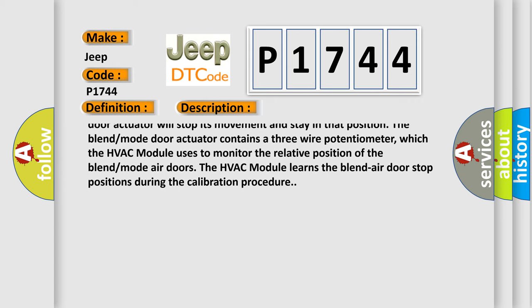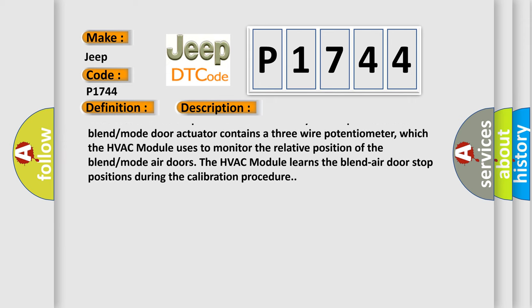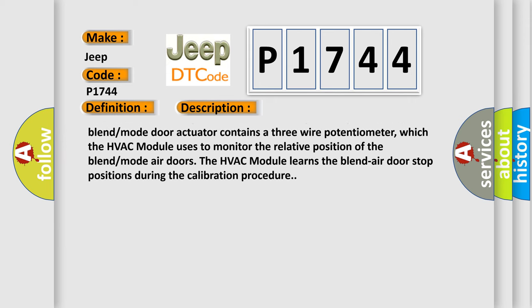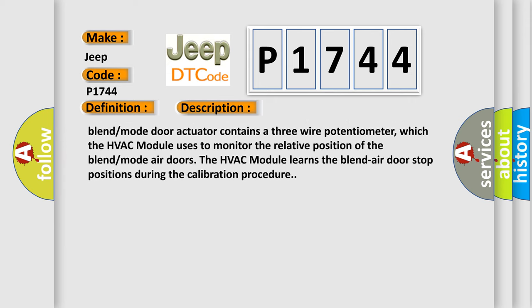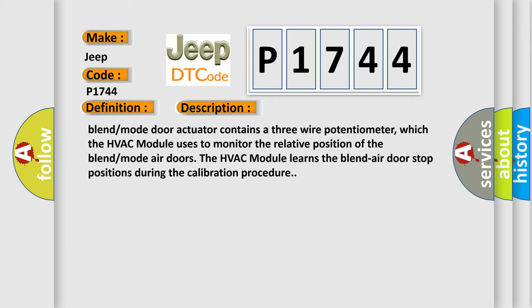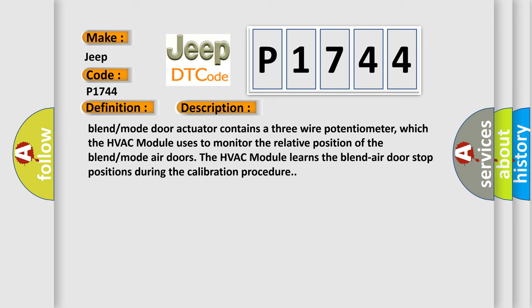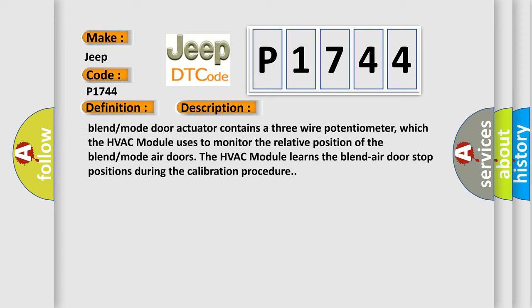The blend mode door actuator contains a three-wire potentiometer, which the HVAC module uses to monitor the relative position of the blend mode air doors. The HVAC module learns the blend air door stop positions during the calibration procedure.